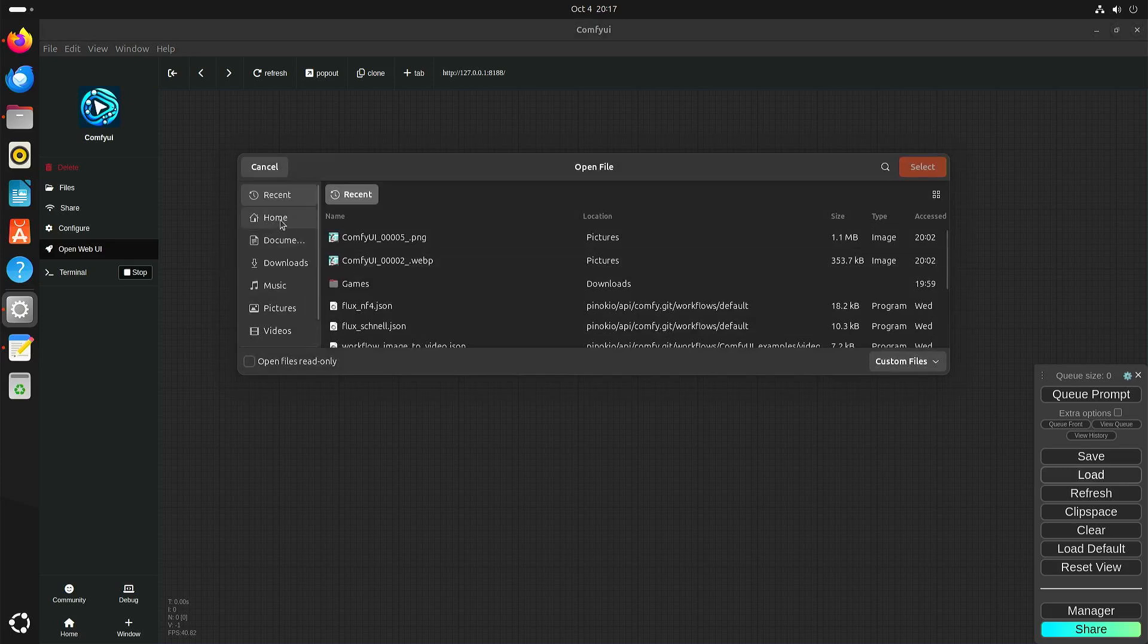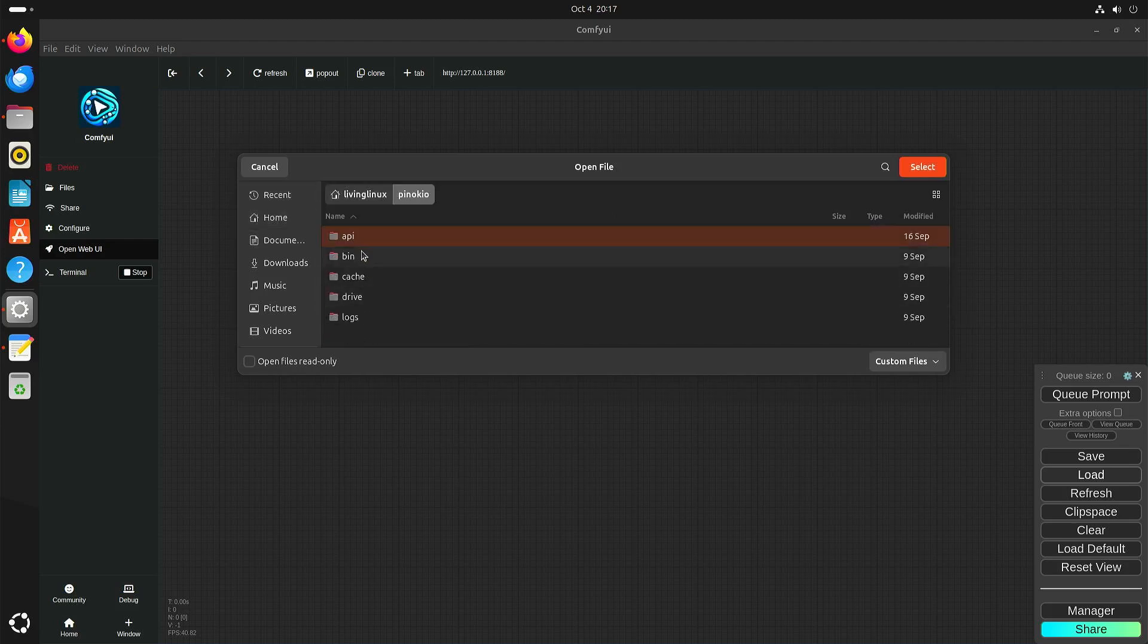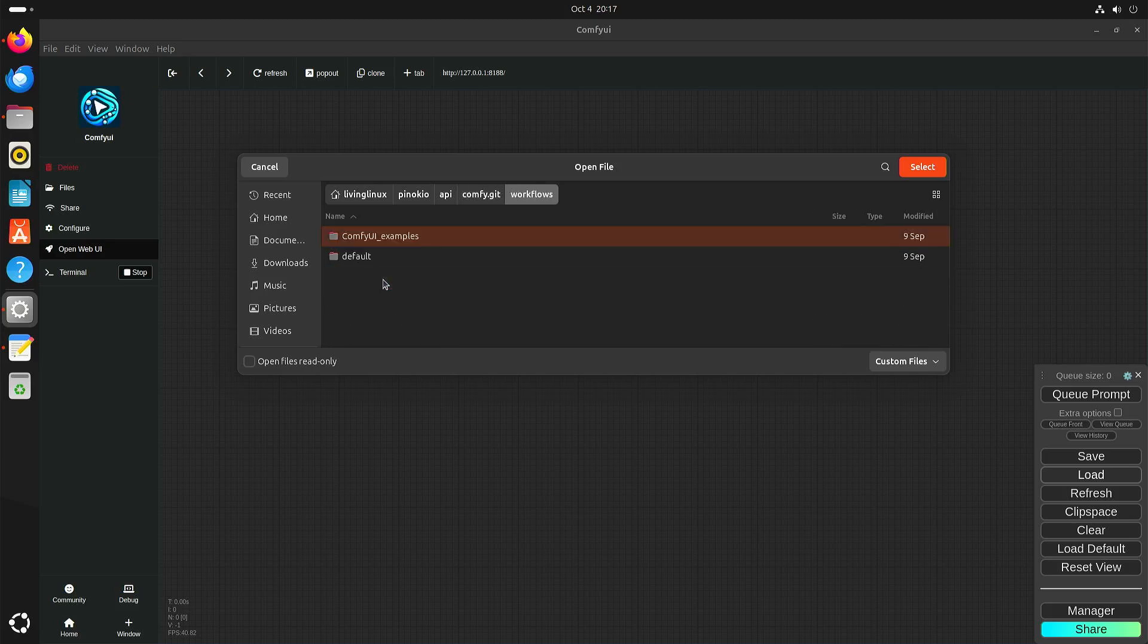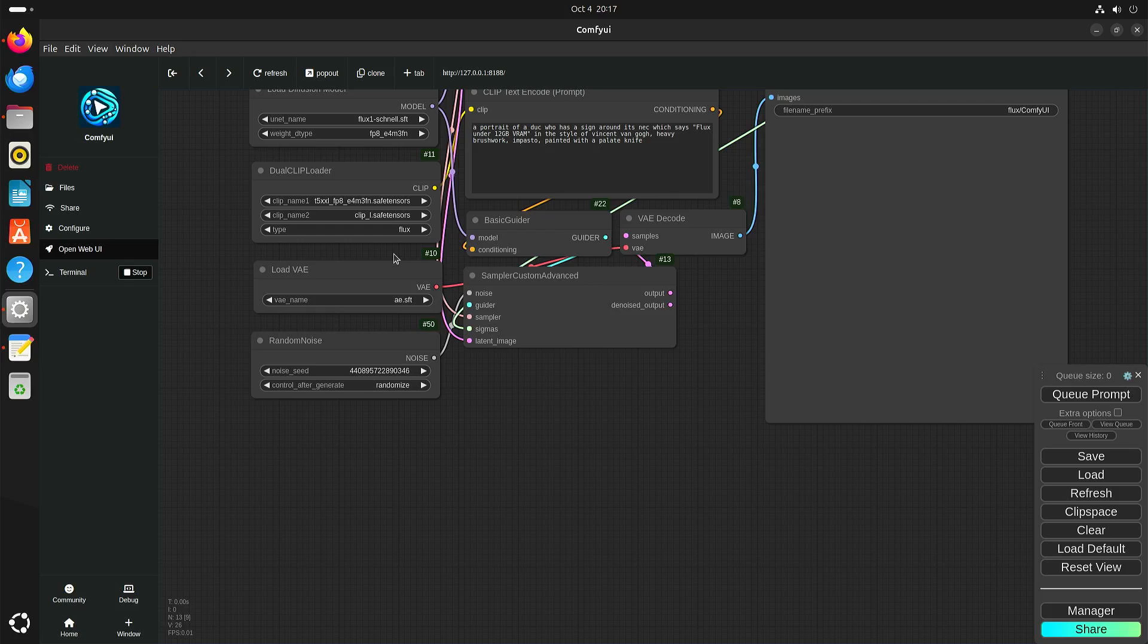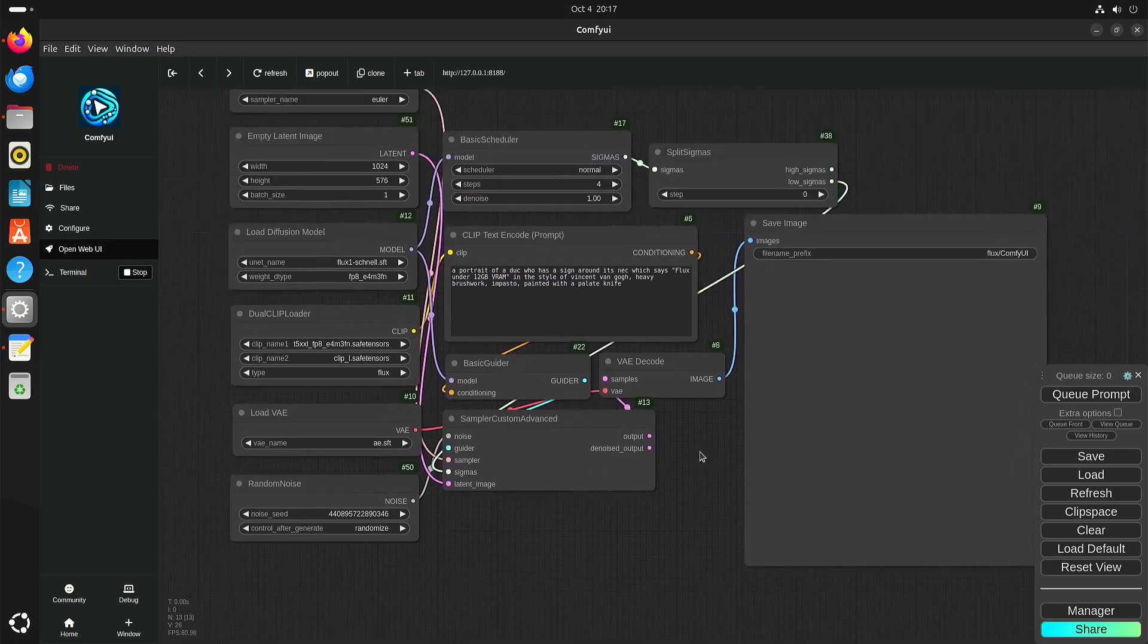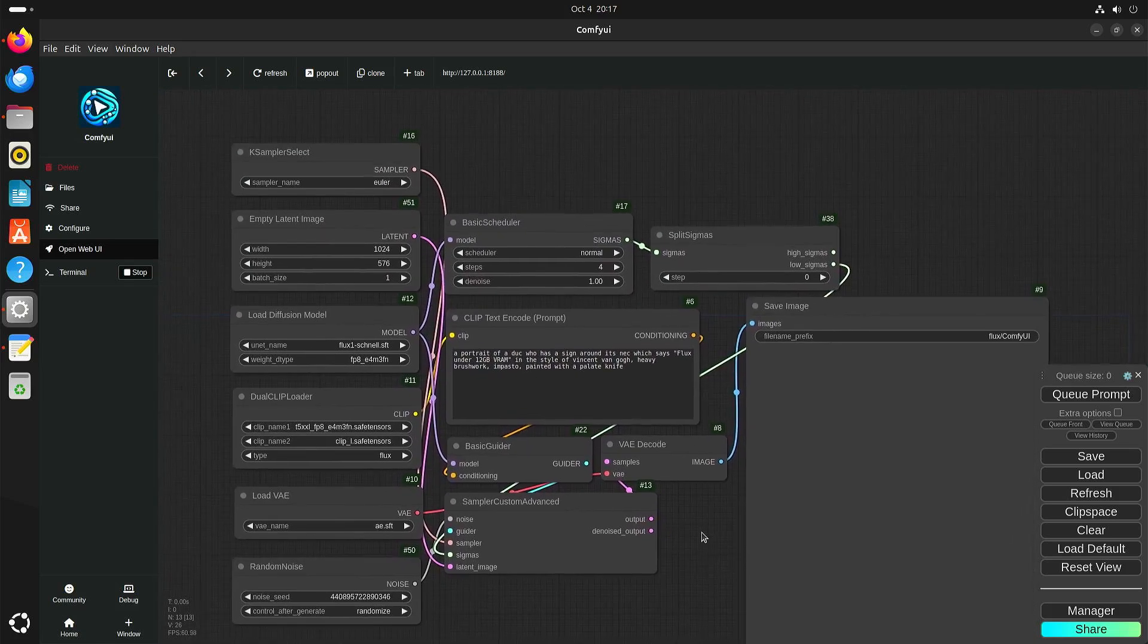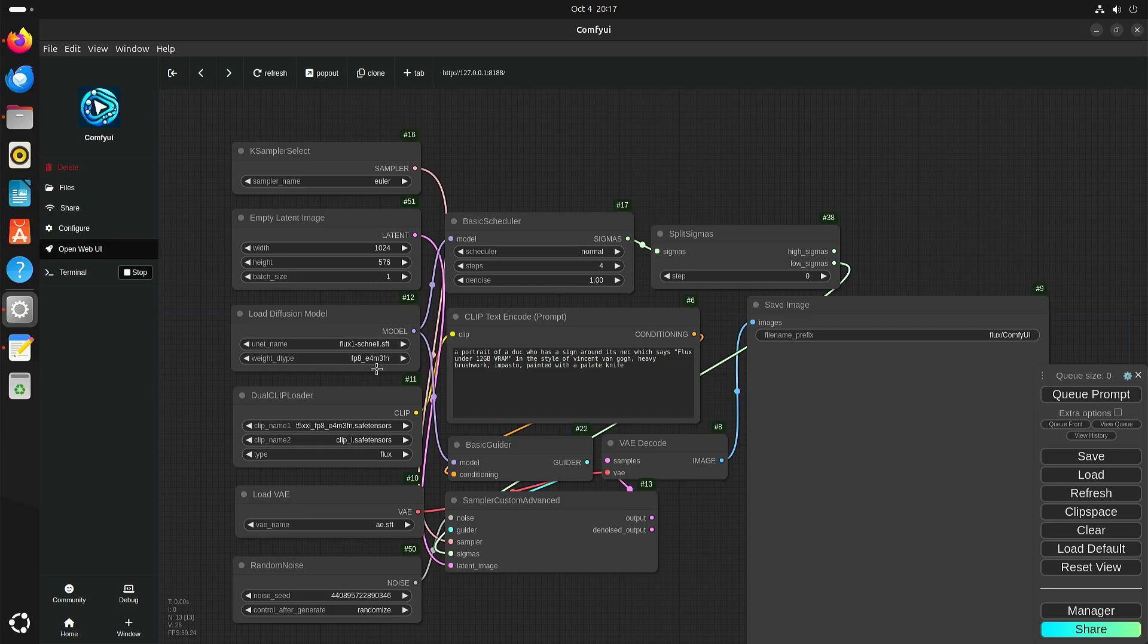But you can load a flux workflow. If we go to Pinocchio and then API config, there are workflows. You can see that there is a separate workflow for flux. As you can see it is different from the default workflow.